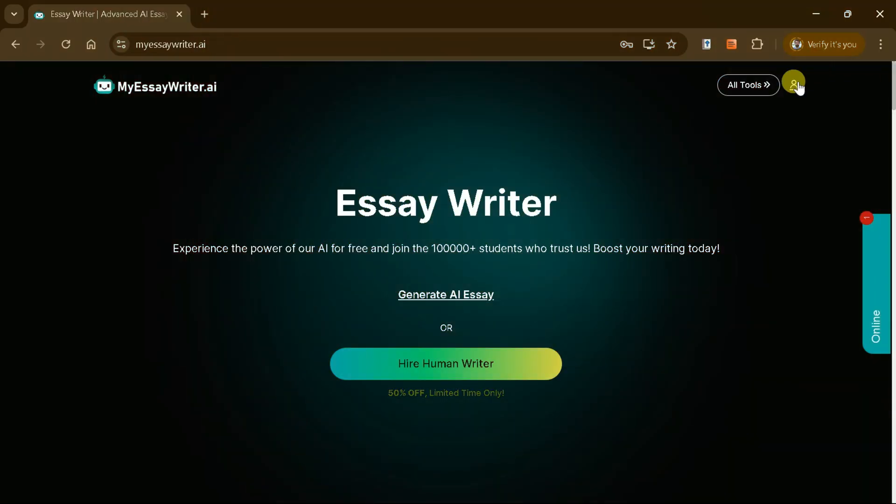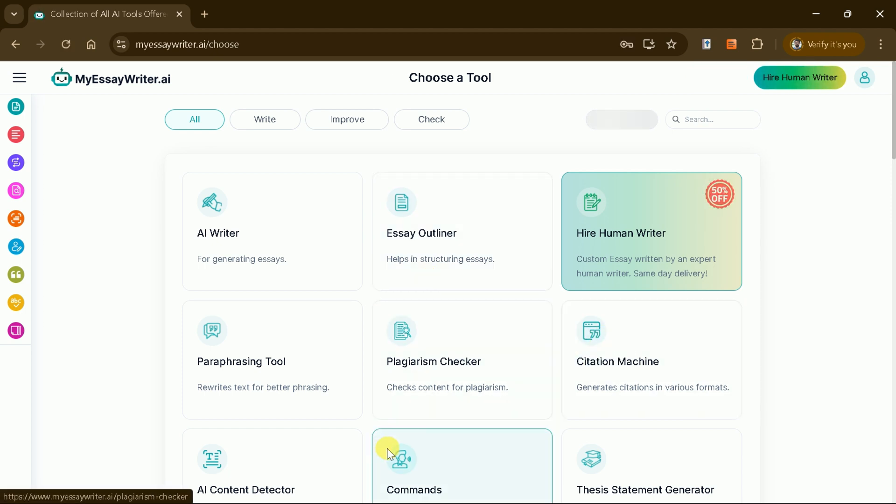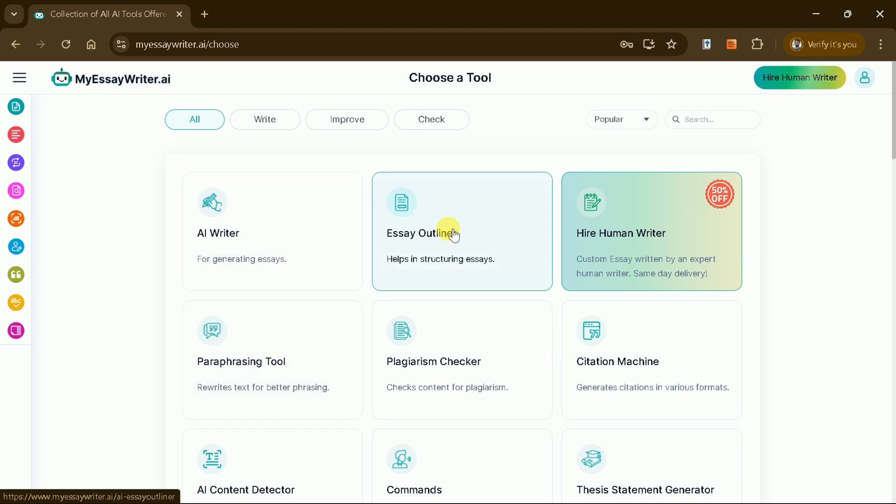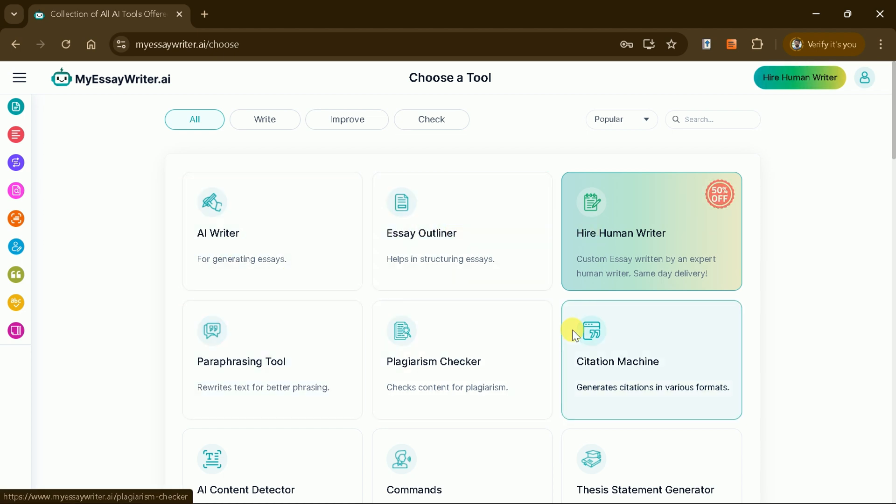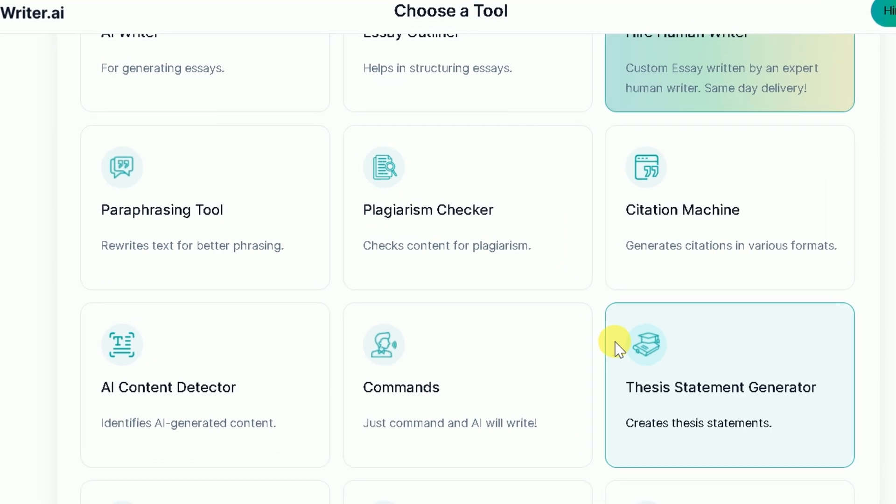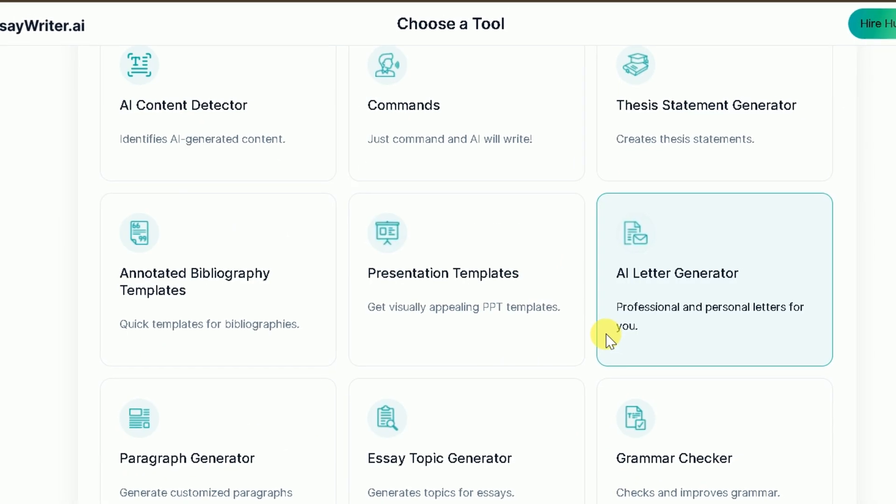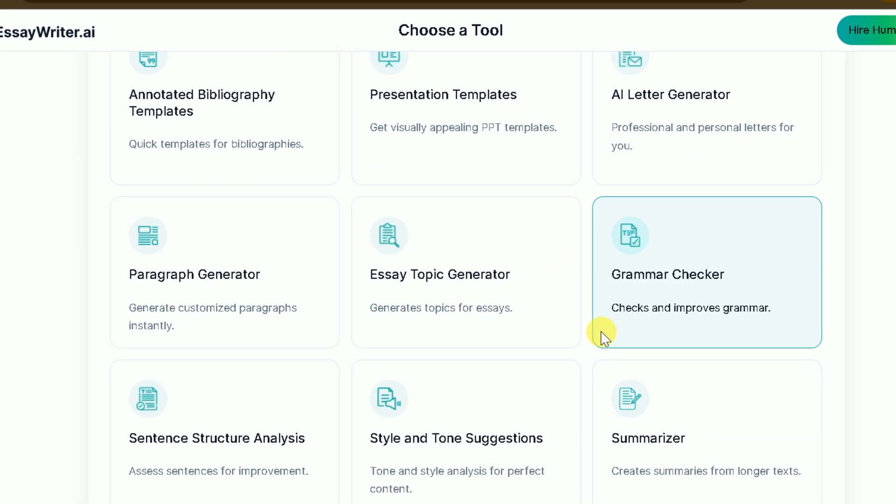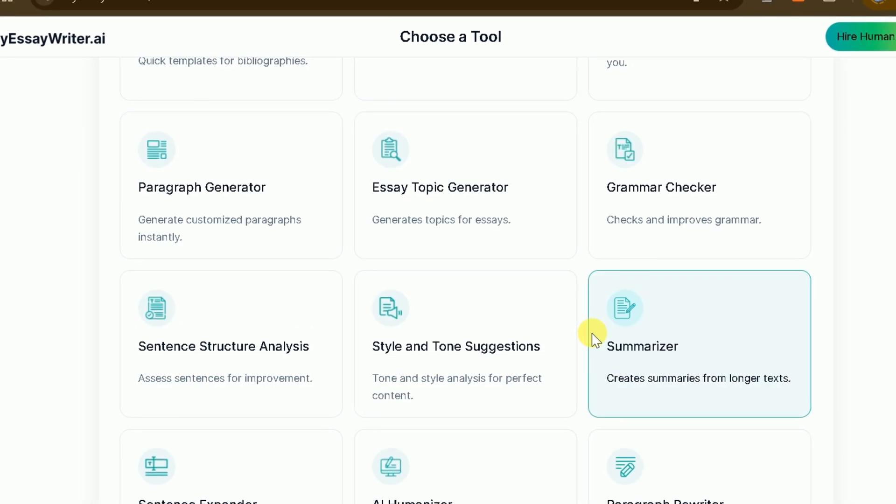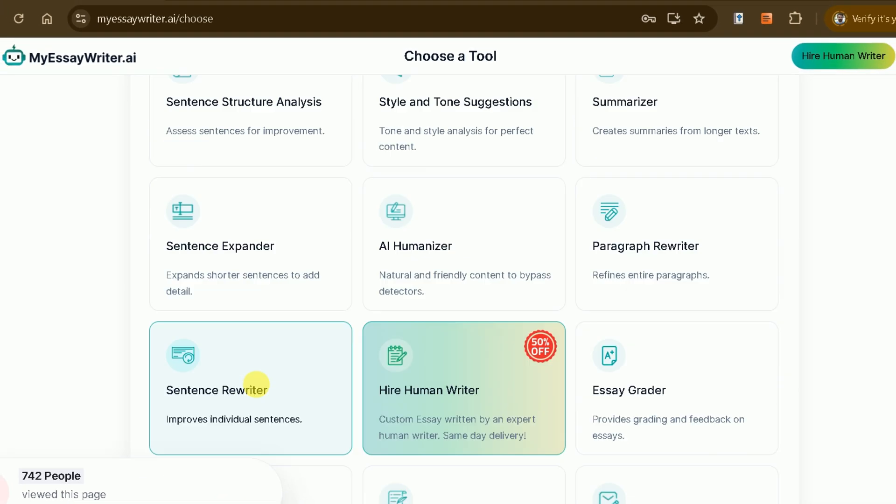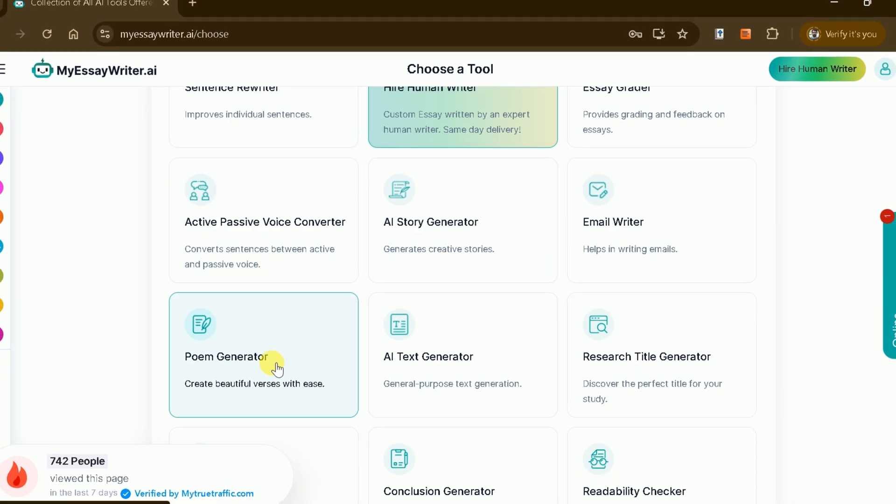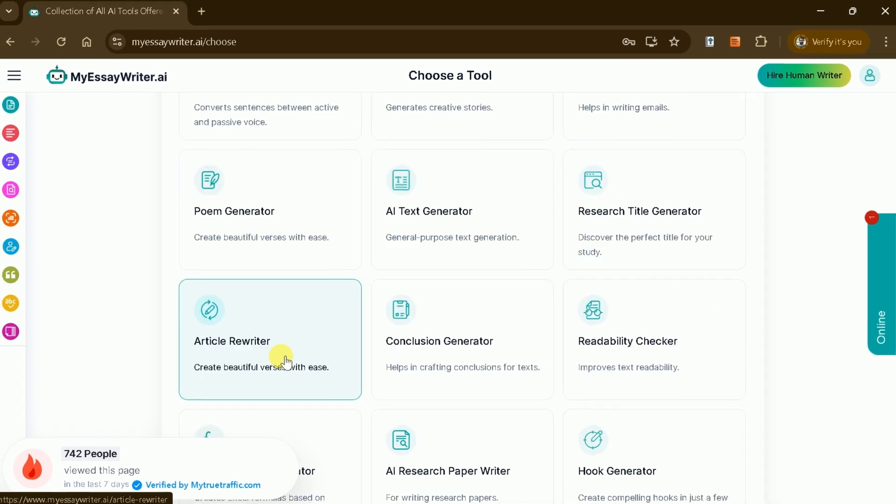To begin, log in to your account. Once logged in, you'll be greeted by an intuitive interface offering various tools, including the AI Writer, Essay Outliner, Paraphrasing Tool, Plagiarism Checker, Citation Machine, and more. These tools can help you write, enhance, or review your assignments and essays.